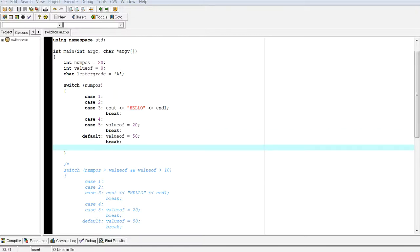Welcome back to Introduction to Programming using C++. What we're going to go over today is the switch case statement. And I got a couple of examples I want to go over today.